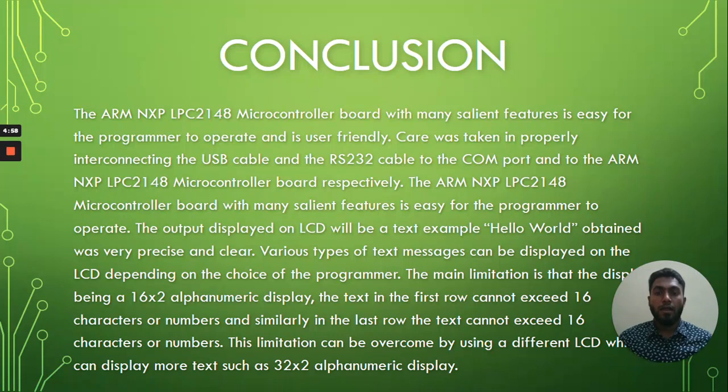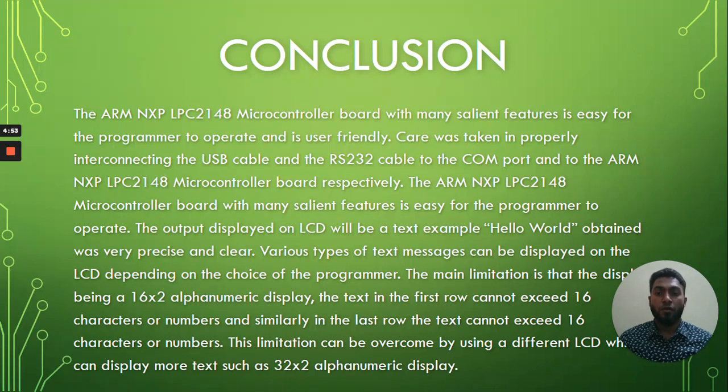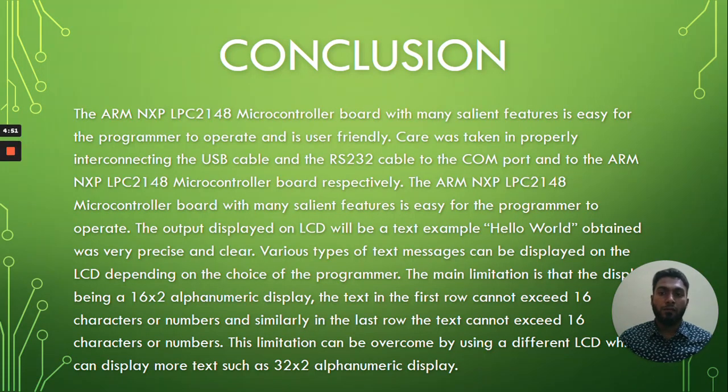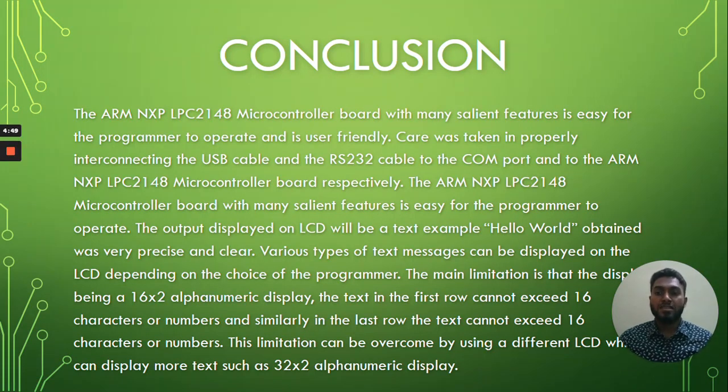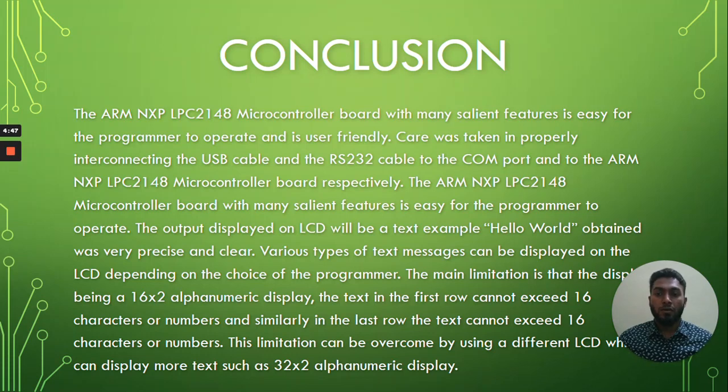And now we are going to go for the conclusions. This conclusion is after completion of both software and hardware works.